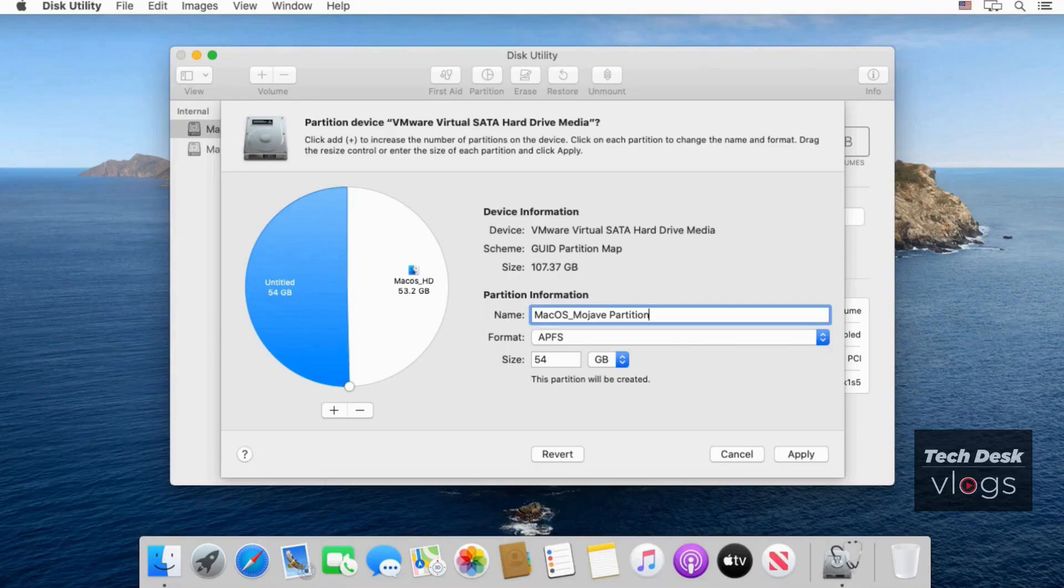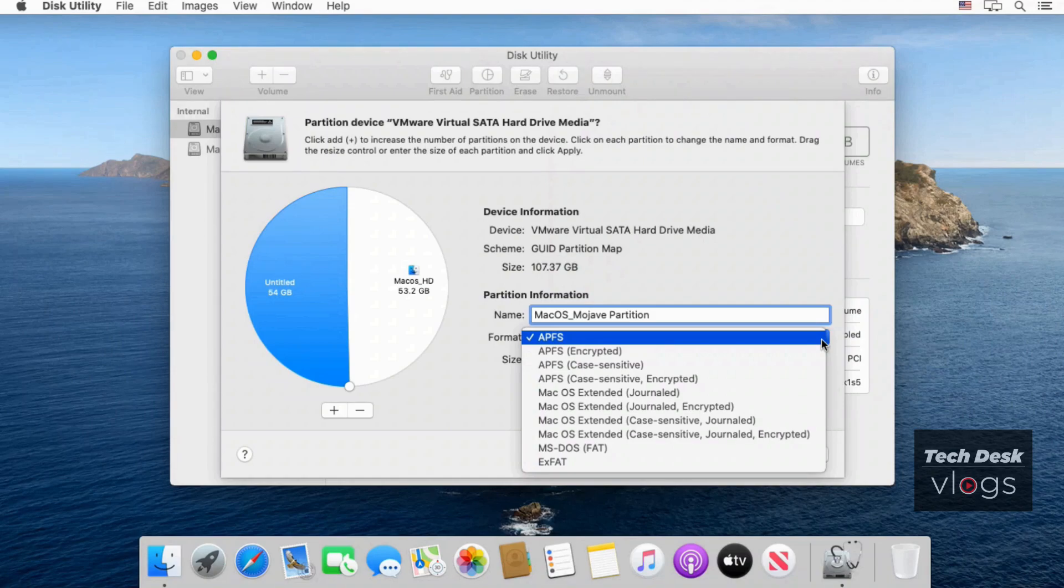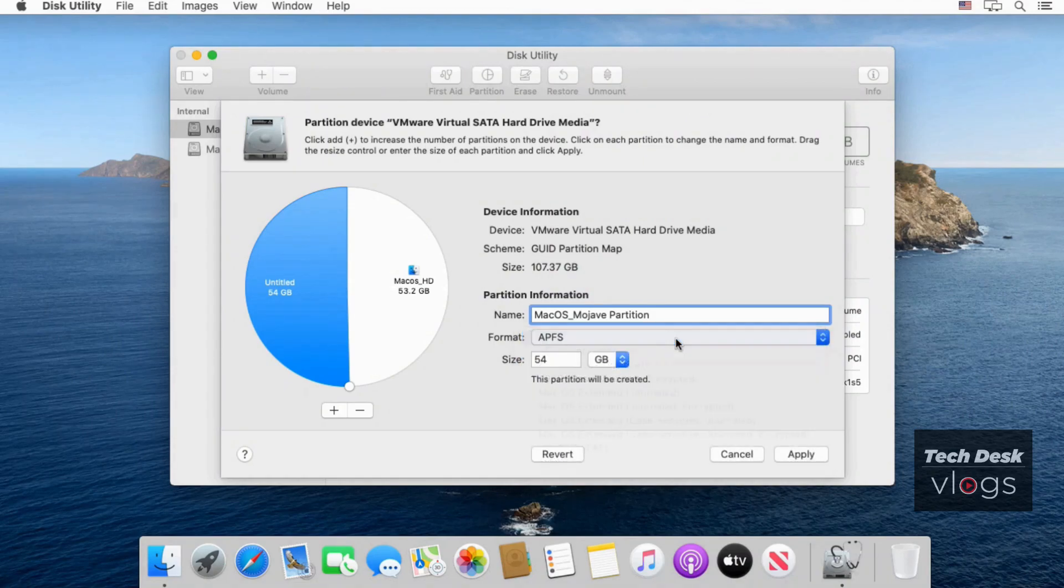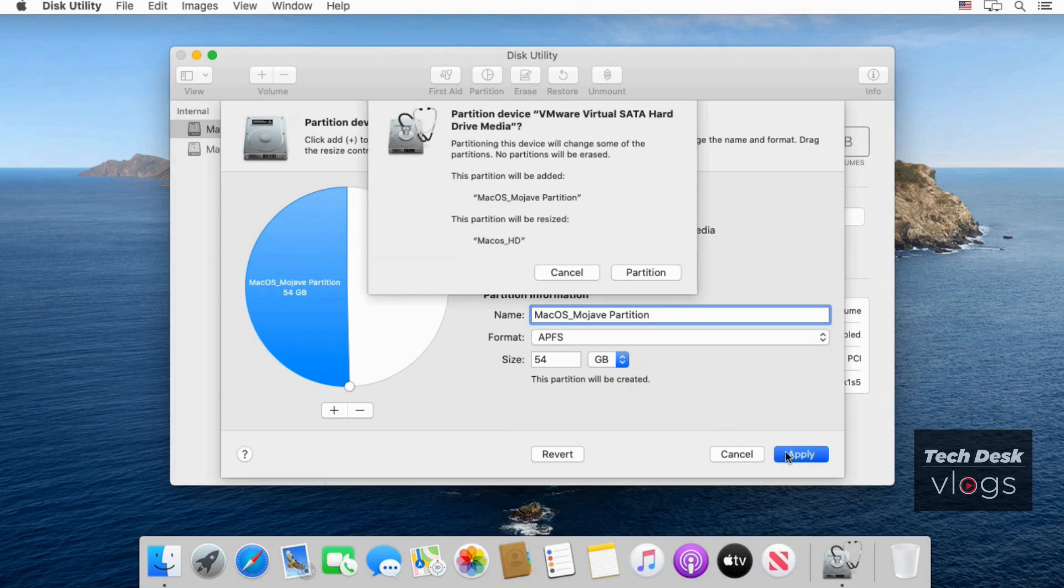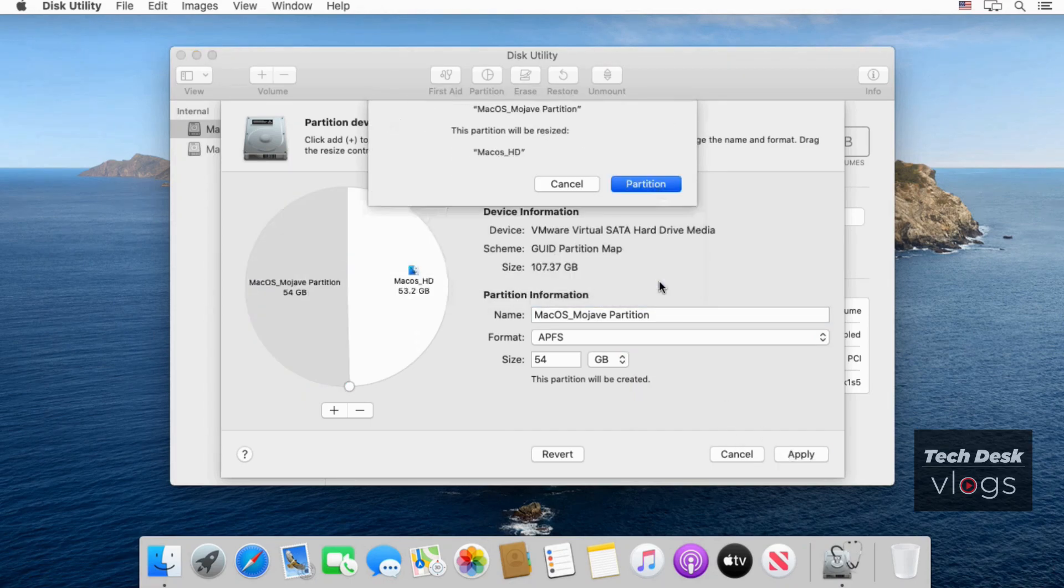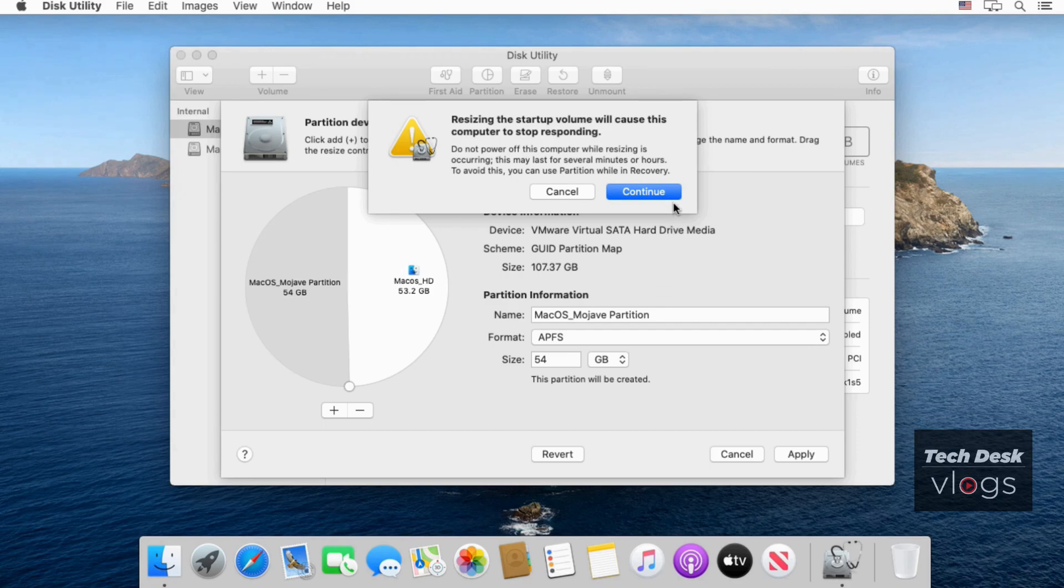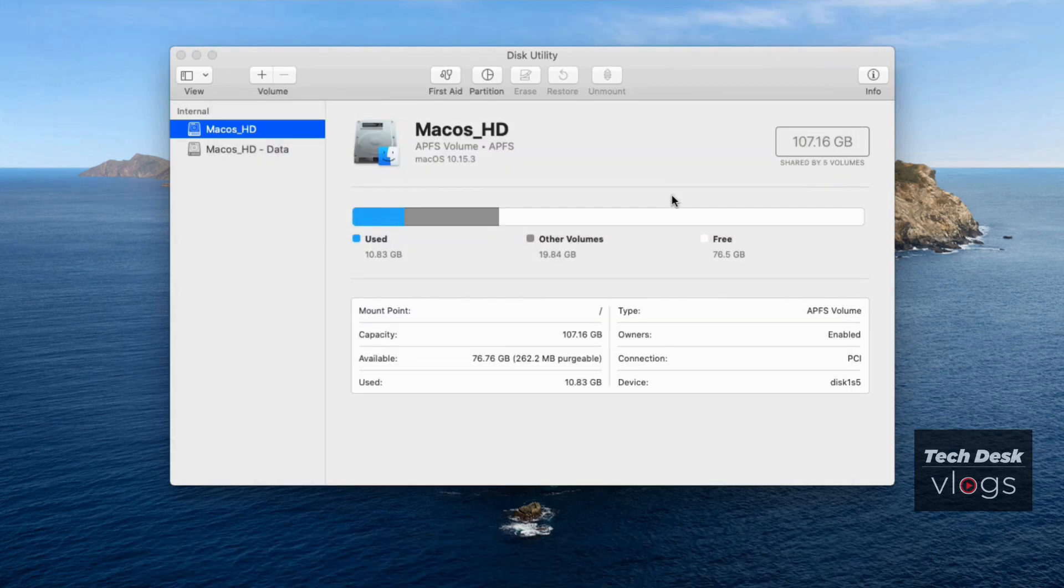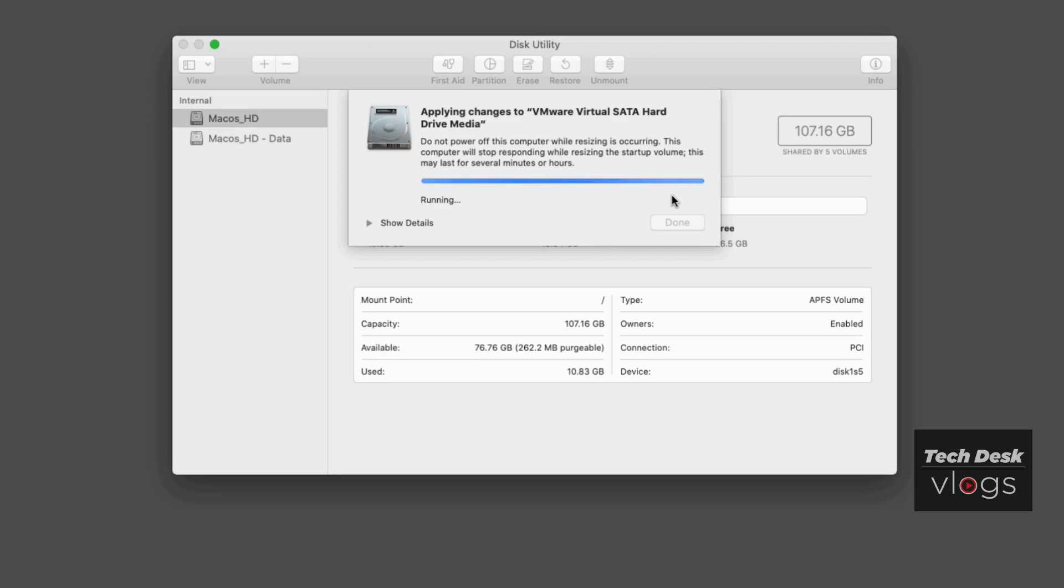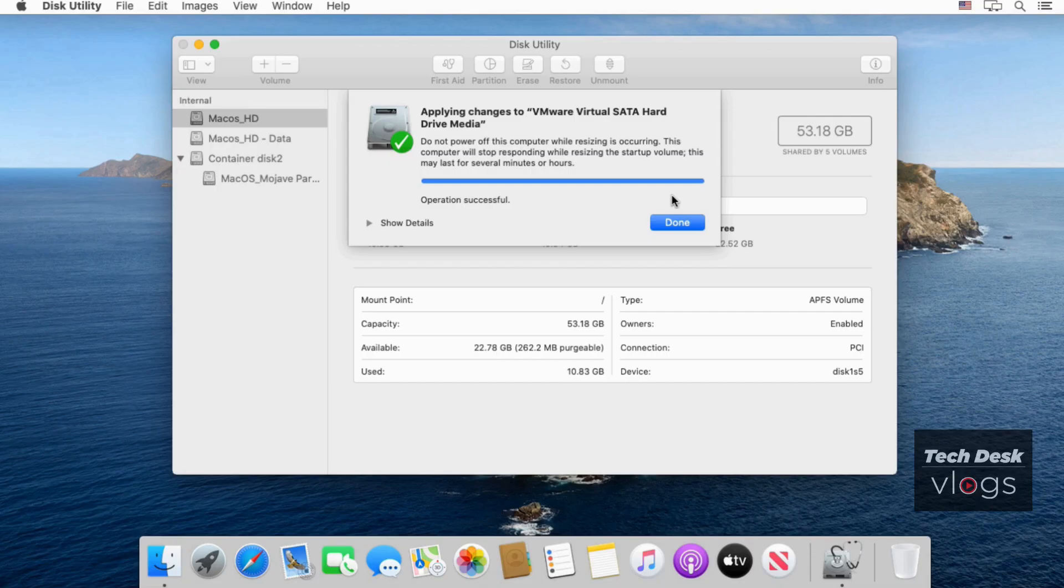You can select the format macOS extended journaled also, but I am selecting APFS here. Now click on apply. Click on continue. Click on done.